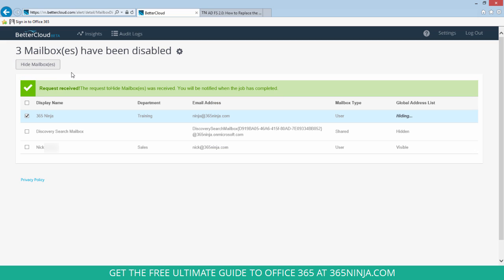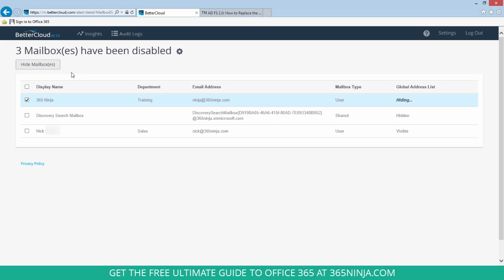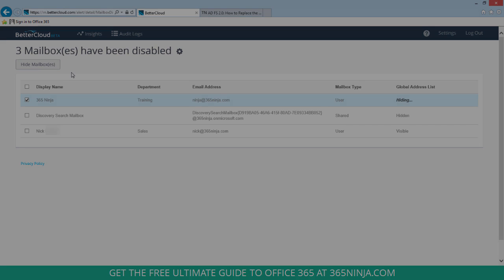You can see now that my request has been received and the job is running. And when the job finishes I'll get either a success or failure message that I can go check out in my audit logs.